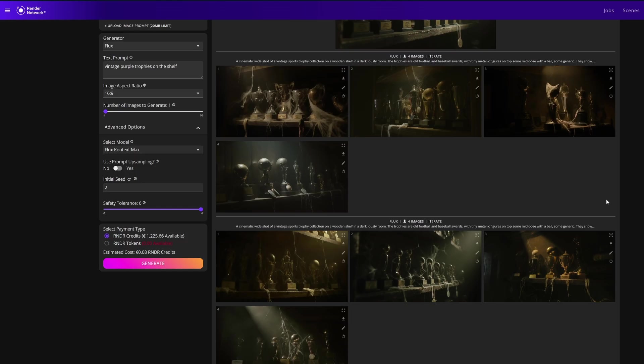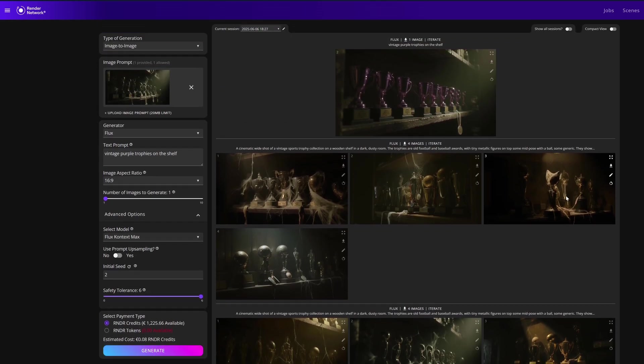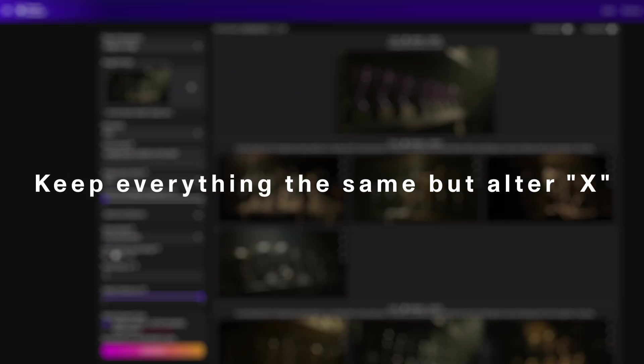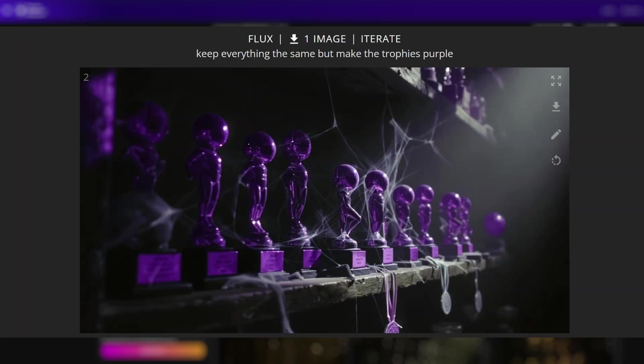I found one of the best ways to mitigate that is if you really want close information with only specific alterations, use a prompt like this: 'Keep everything the same but alter X.' In this next example, I said 'keep everything the same but make the trophies purple,' and everything is very close to the source image with purple trophies.